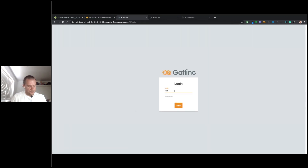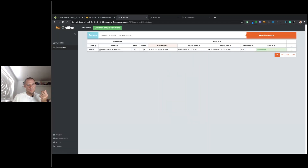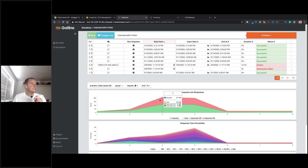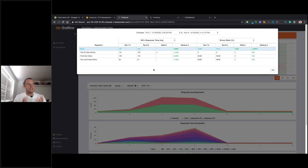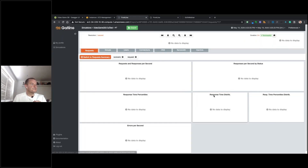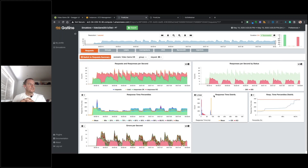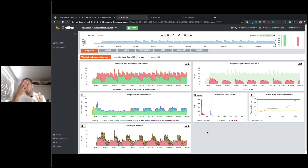Frontline is great for team collaboration. I can log in as a different user who only has permission to review results, not to run tests. From there, I can view run history, compare results between runs — such as run seven versus run eight — or view individual test reports. All run history is stored centrally in one place, which is another great feature of Frontline.